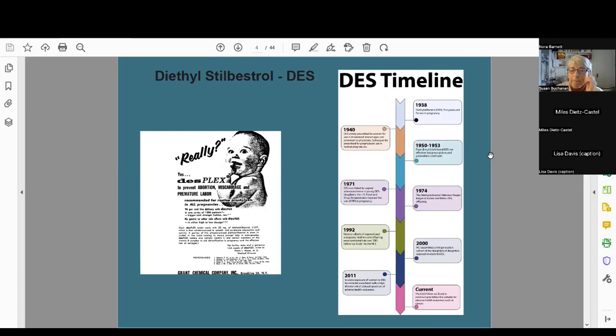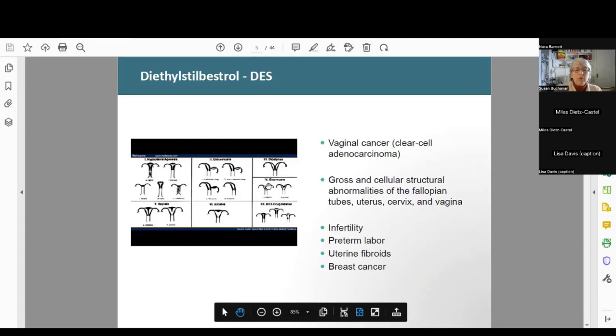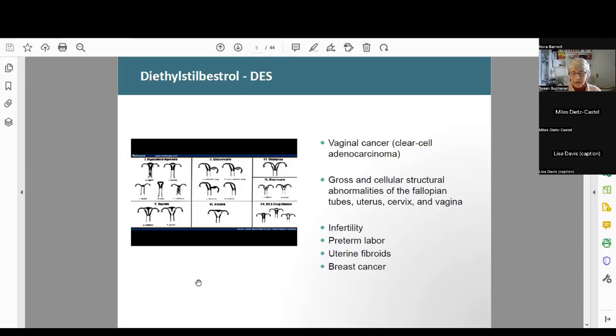This slide shows some other birth defects associated with DES — not just the clear cell adenocarcinoma of the vagina, a very rare cancer seen mainly in DES daughters, but also these different types of abnormal shapes of the uterus that resulted in DES daughters. Clearly, as the uterus was forming in the fetal milieu while the mother was taking DES, it caused these horrific abnormalities. There was also infertility in the daughters, preterm labor, uterine fibroids, and increased breast cancer.